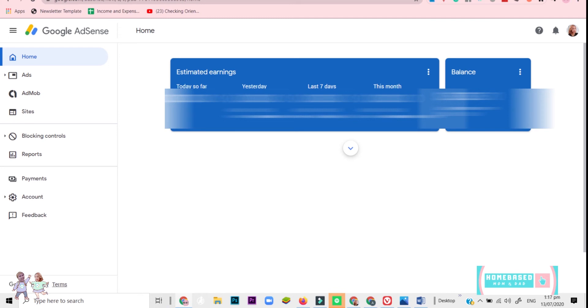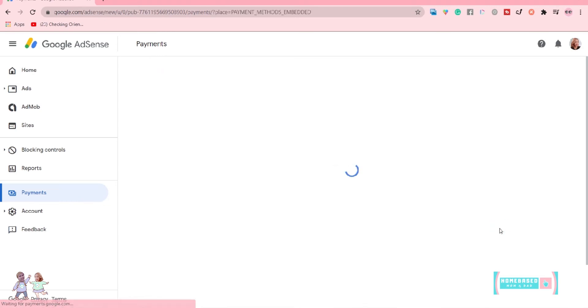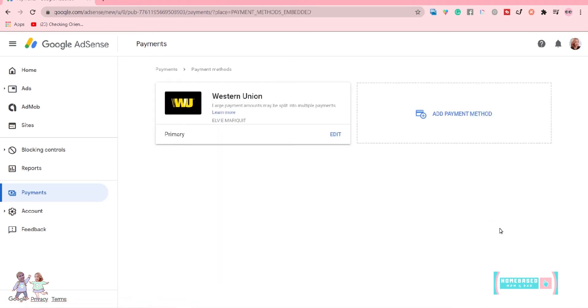In your Google AdSense homepage, click Payments, click Manage Payment Methods, then click Add Payment Method.